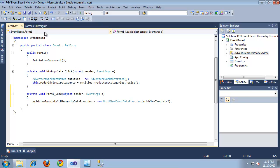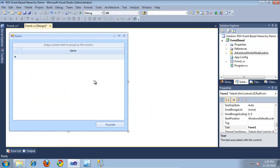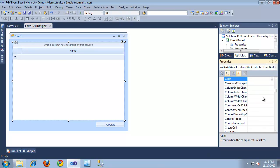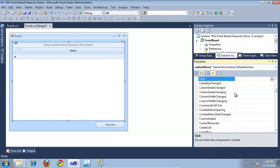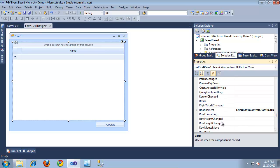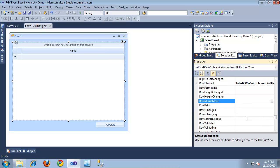Now I'm going to jump back into the designer and select the RadGridView. I'll switch over to the events for the RadGridView and scroll down to the RowSourceNeeded event. The RowSourceNeeded event is the event that gets called when a user tries to expand a row. Using this event, we're going to dynamically populate the child grid view that gets displayed to the user.